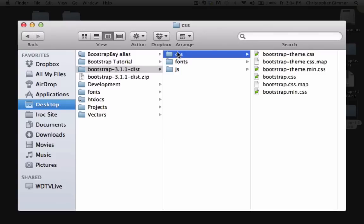So if we take a look at the CSS, there's Bootstrap theme and Bootstrap. The Bootstrap theme we're not going to worry about, it's some additional styling which we're not going to need at the moment. So let's focus on the regular Bootstrap CSS files.